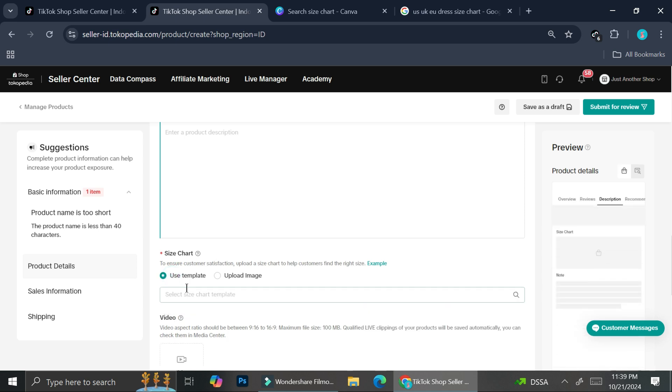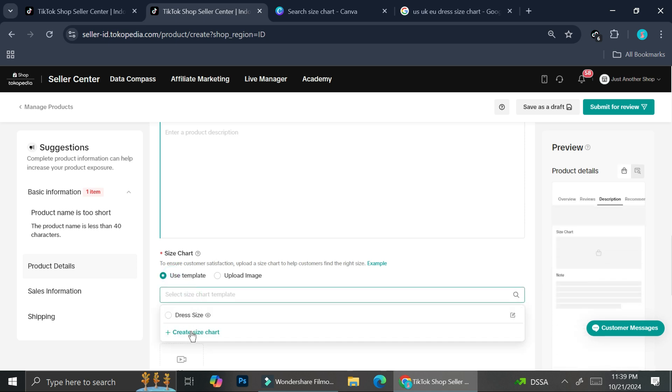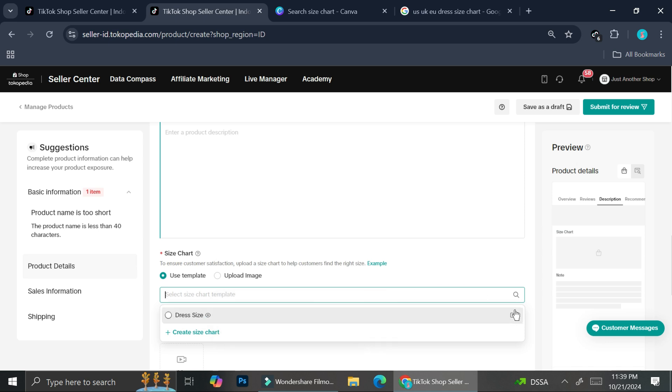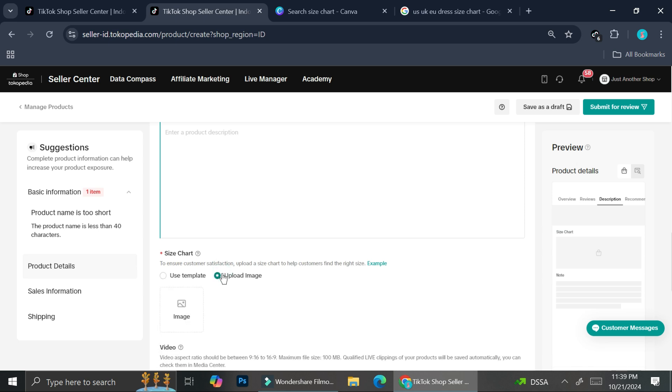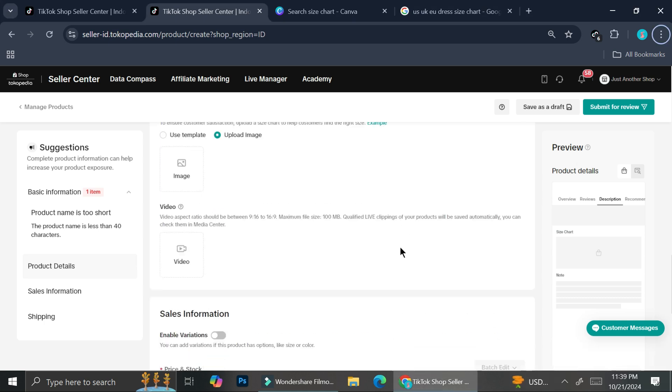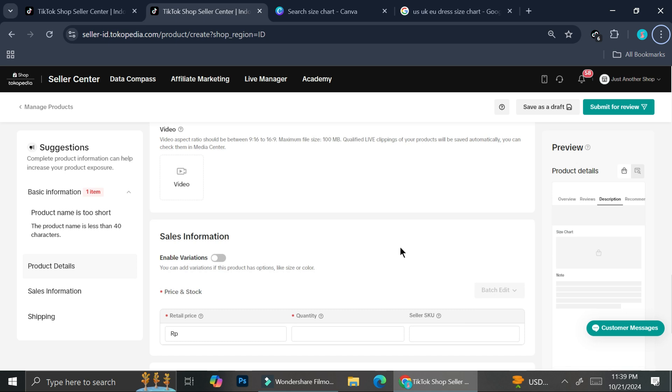So when I click on use template, now I have the dress size option, which I can see. I can edit it if I want to, or I can just create the size chart like how I showed you earlier. Or you can just upload your image if it makes things easier for you. And then once you're done with everything, you can go ahead and submit a review.